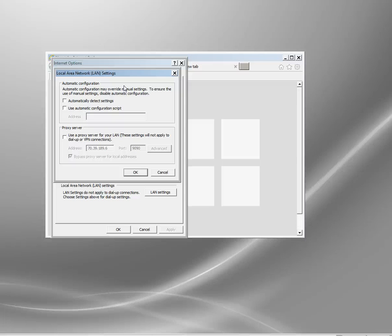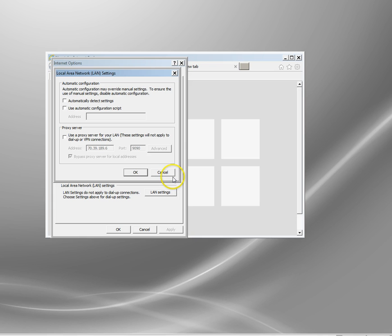You just look in there and you should see the proxy server and the port it's using. If you can get in there, that's probably the easiest way of finding it because you'll get the port number and the IP address there of the proxy.